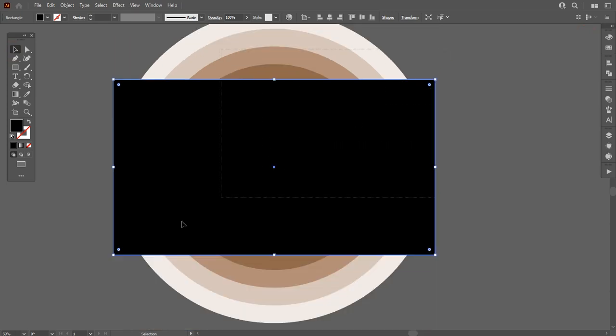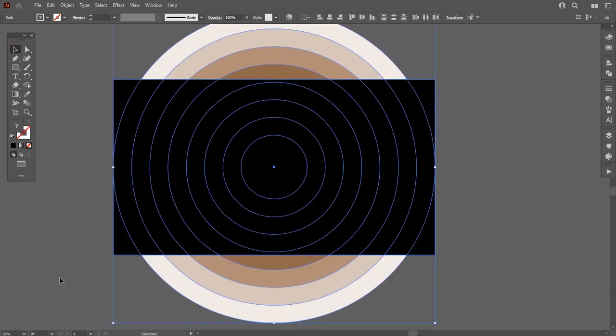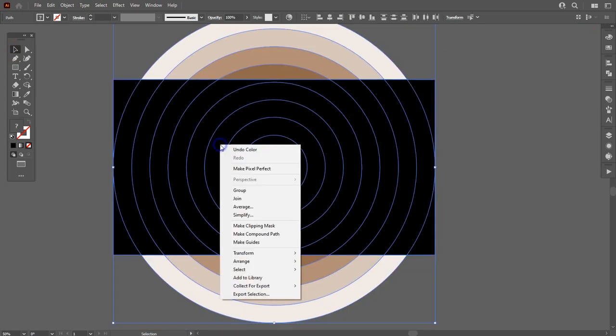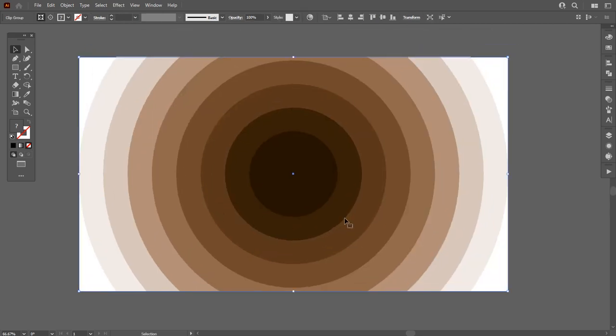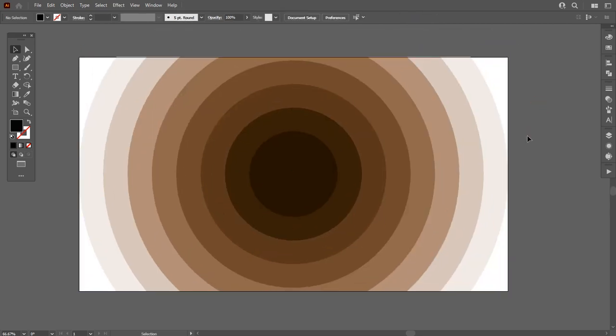Select all the shapes, right click from mouse, and make clipping mask. As you can see, your pattern is created.